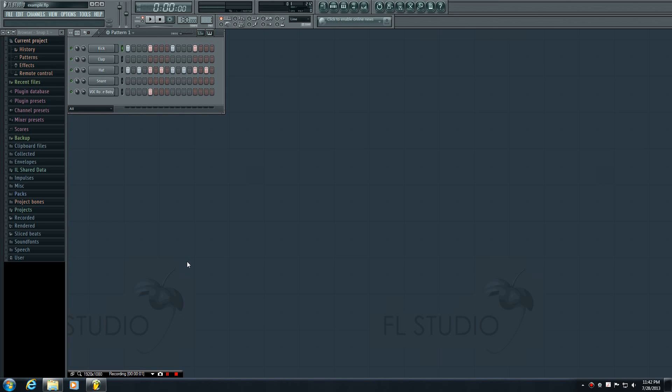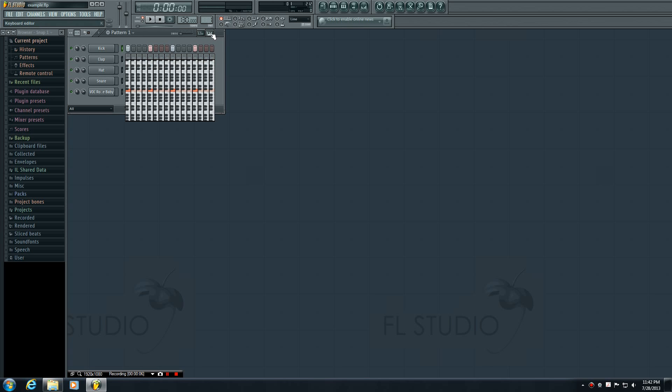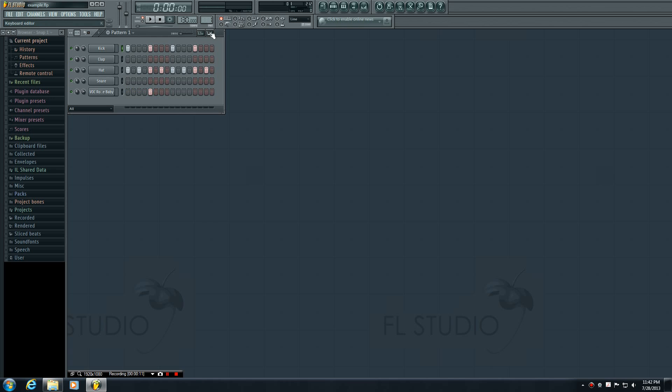Alright guys, welcome to your sixth tutorial. In this video we're going to be talking about the keyboard editor. The keyboard editor is the button right next to your graph editor. But before we do this,